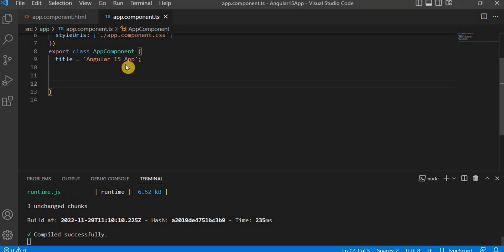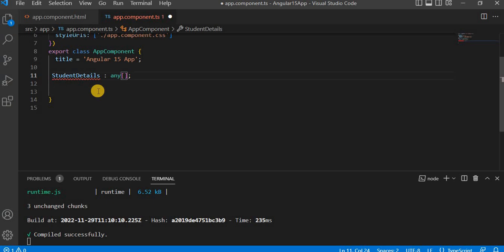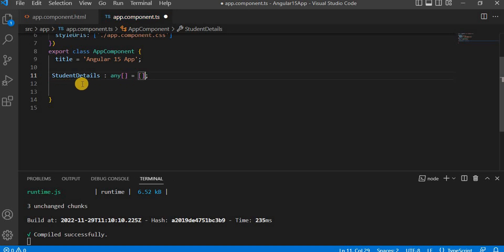Let's go to the code. In the component side, first let's create one collection. I am going to create it as studentDetails, and I'm taking it as an array type because we have to create the collection. In Angular 15 we can't directly assign like this — we have to assign the value, so I am going to assign an empty array to this one. Now on the constructor level or on ngOnInit, we have to assign the value.